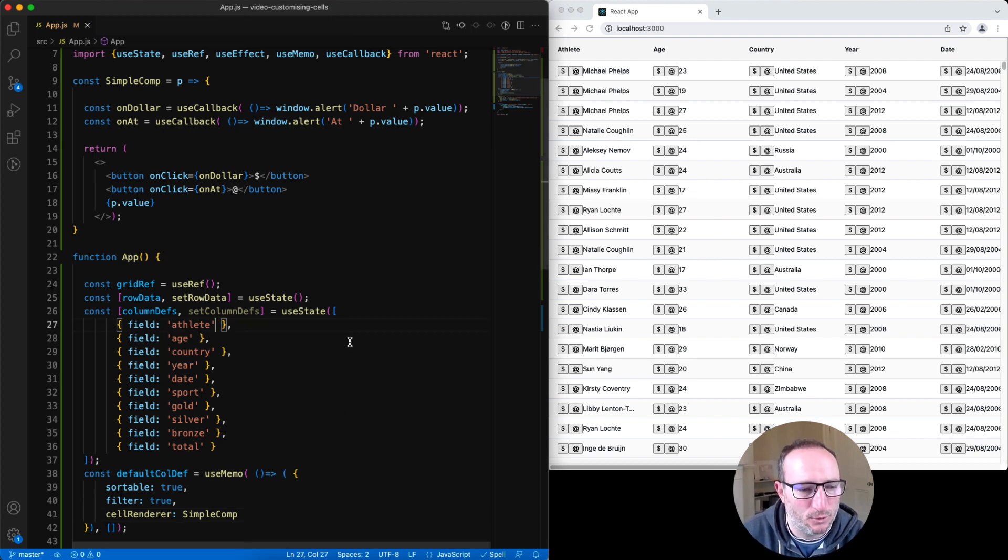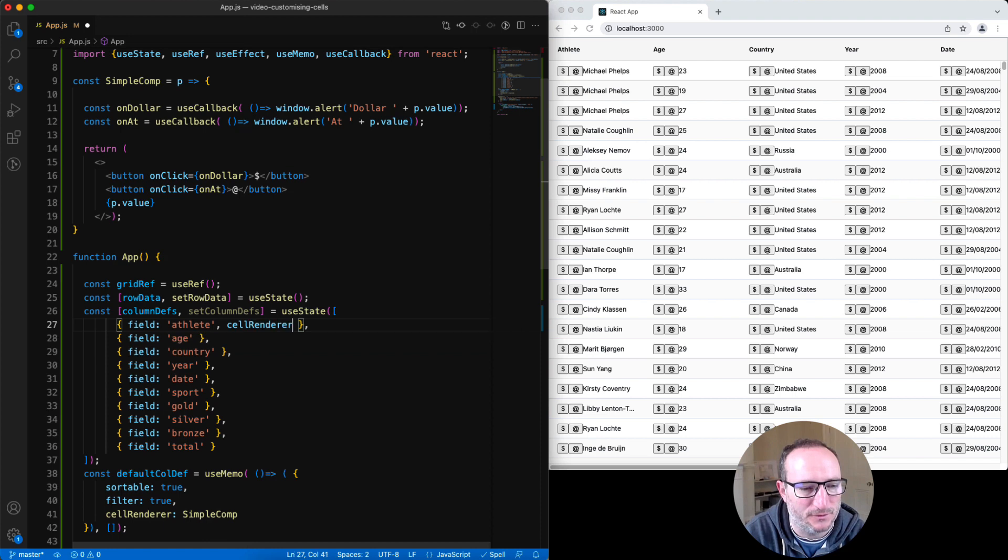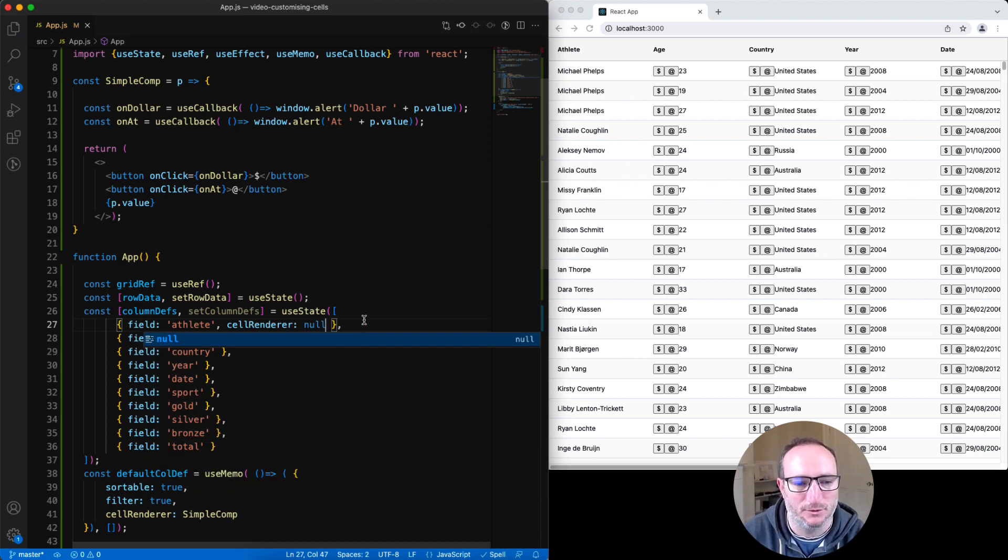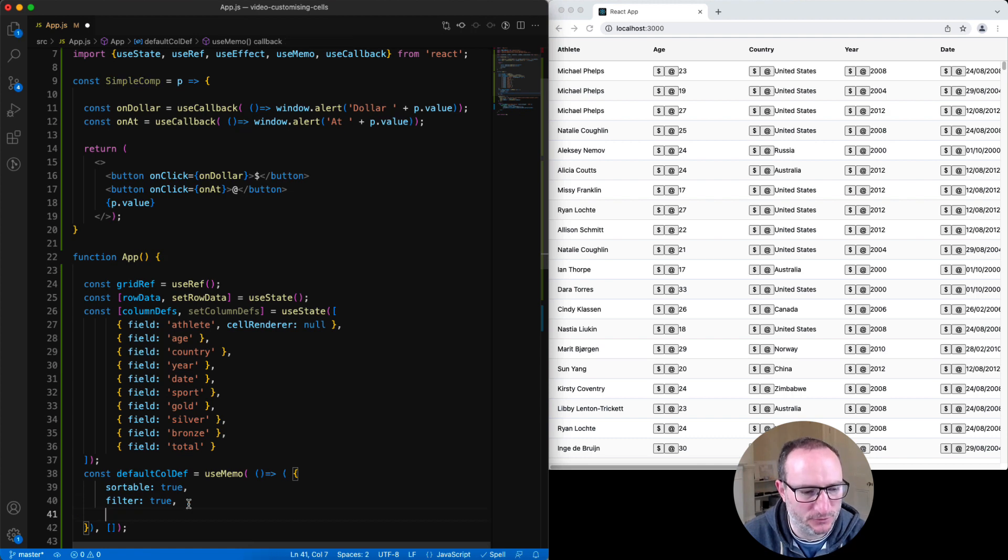Maybe there's one column where we don't want it to get used. We can override the default here and put in null to say don't use any cell renderer. Now I'll just put this back to the way it was with the cell renderer just on one column.